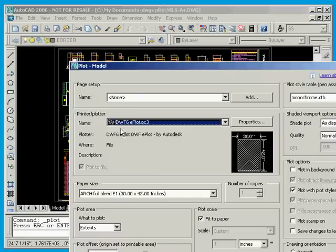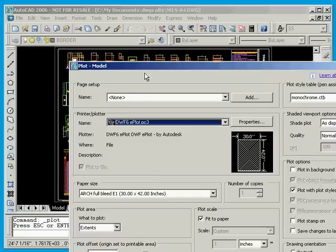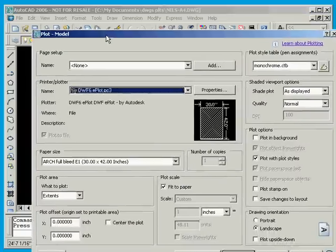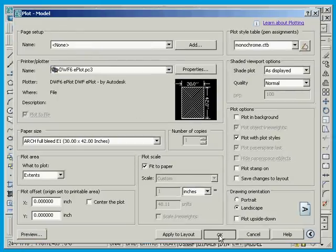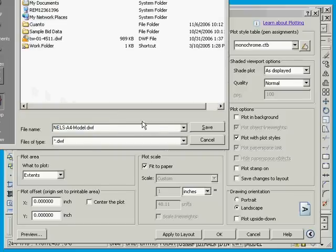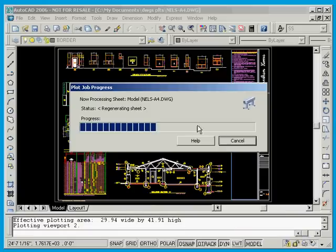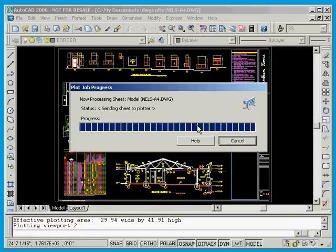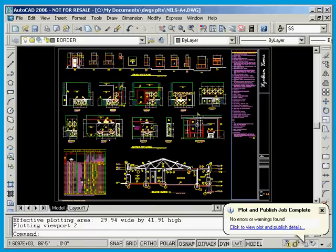Once I say OK, it will ask me where I want to put it. I'm going to put it on my desktop, and just made a DWF, that was simple.